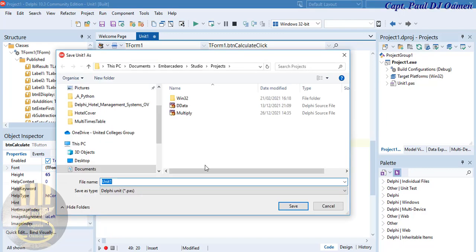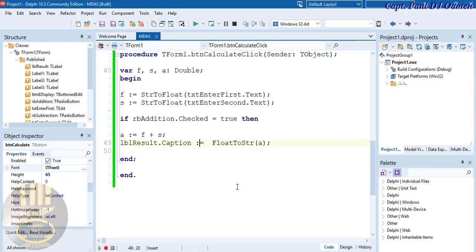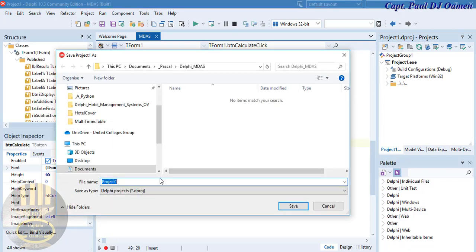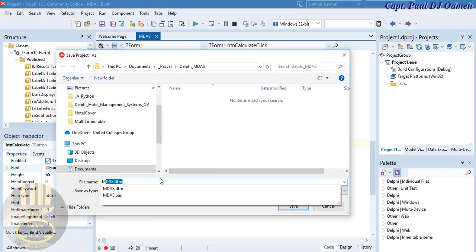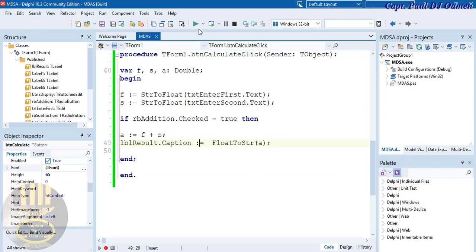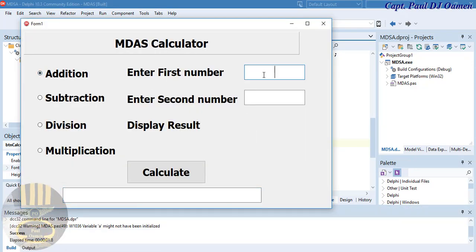Let's save it first — give it the name 'mdas' and save. Come down here and save the project as well — call it 'mdas', save. Now let's run it and see. Select addition, enter values, and there we go — it's working.